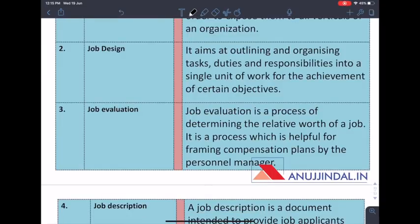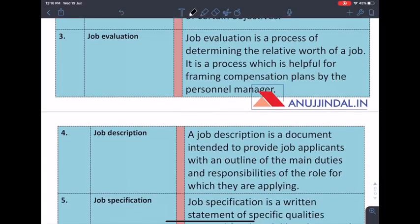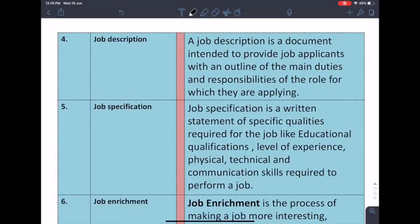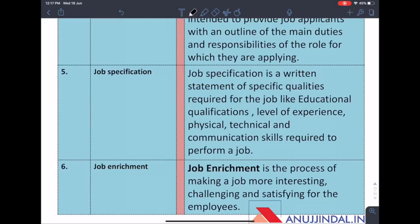Job design is basically an outline of a single unit of work — for example, the marketing department promotes goods and the HR department handles recruitment, selection, and training. Job evaluation assesses the relative worth of a job so we can decide the appropriate compensation for a worker. Job description states the basic requirements of the work, while job specification focuses on technical skills such as education, qualification level, experience, and communication skills.